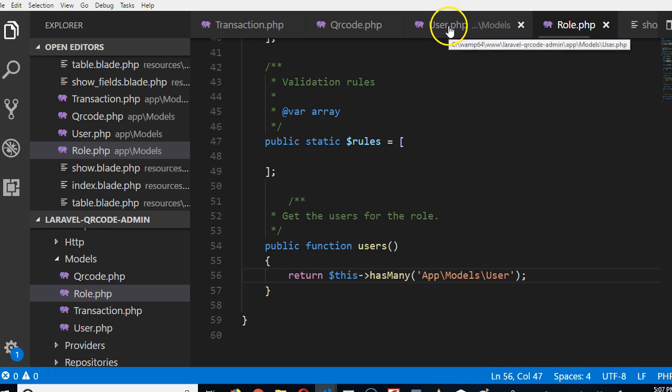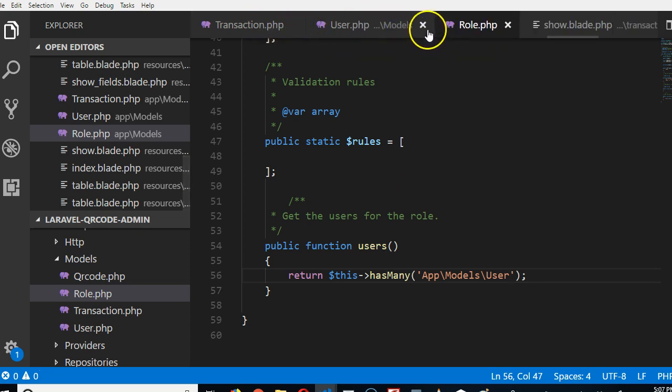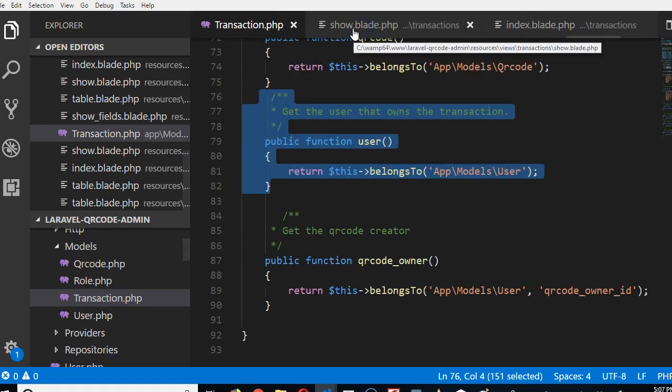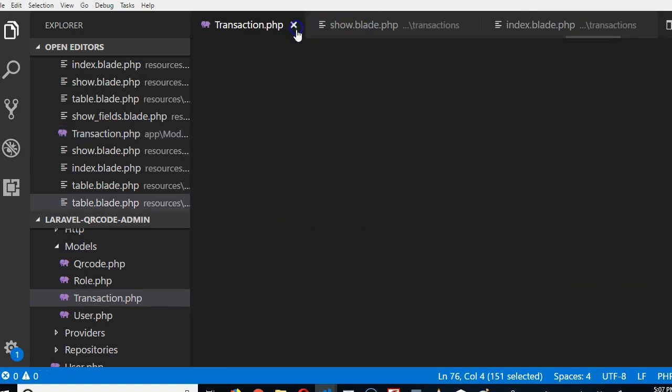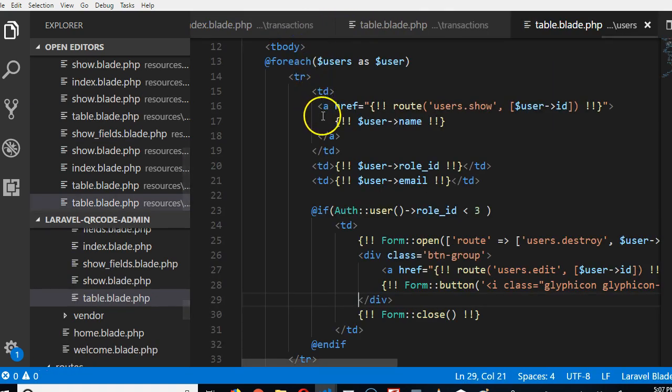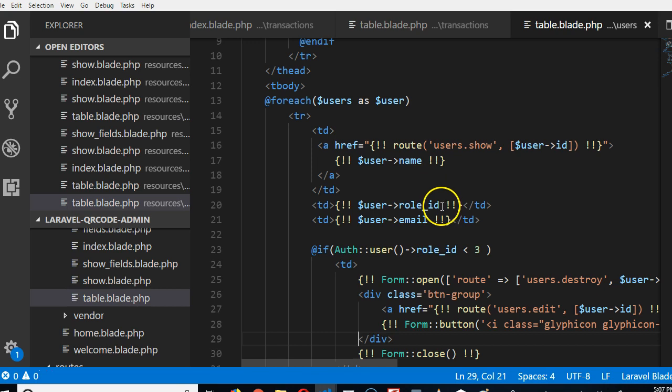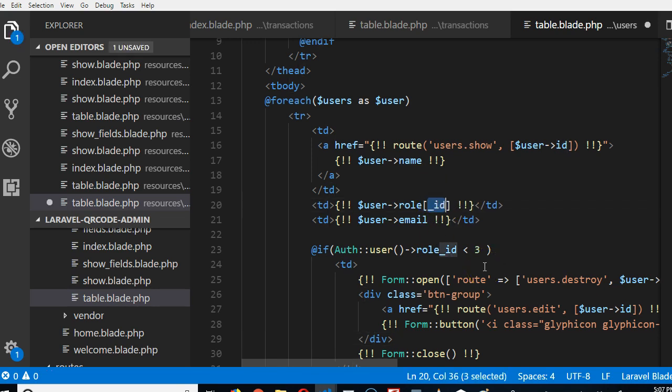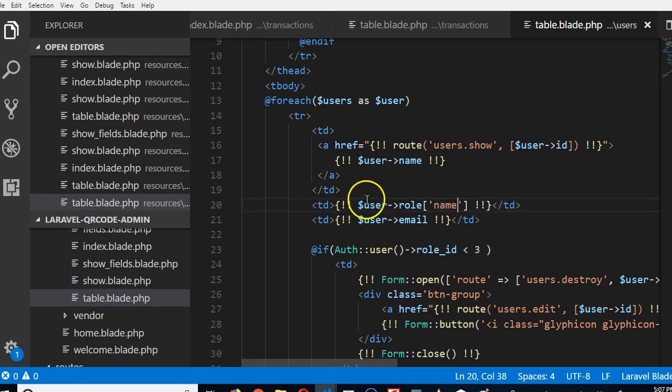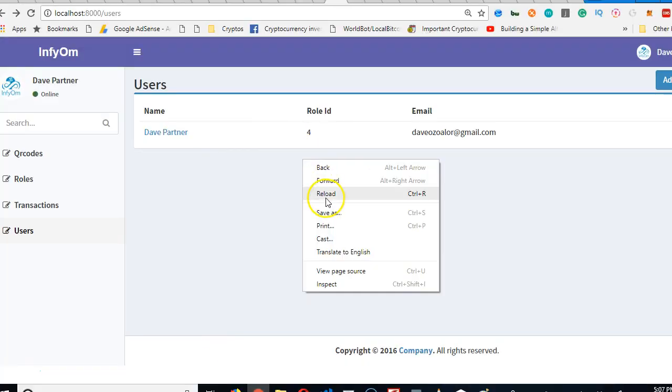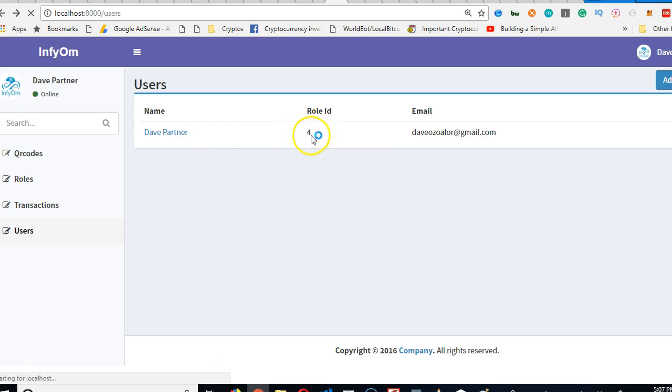From here we can now mention the actual role. We use that function we created and call name. If you go to the role table, you'll see a column called name. That column contains the name of the role. If we refresh, they're going to appear here. Bang! That is beautiful. This is awesome.